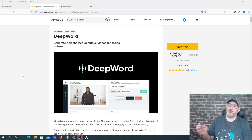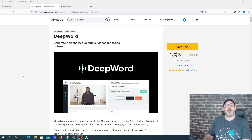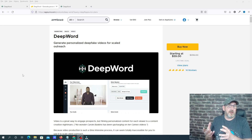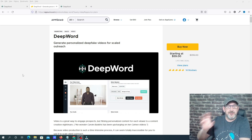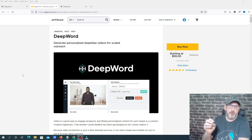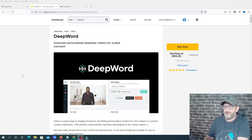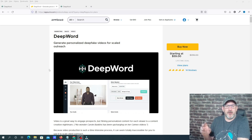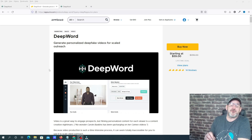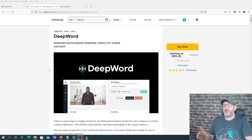DeepWord basically helps you generate personalized deepfake videos for scaled outreach. What it does is help you create a personalized message using a video, and you can send that out to people you want to do collaborations with, or potential clients or customers. Right now they're running a lifetime deal on AppSumo starting at $59, and I've left a link in the description below.